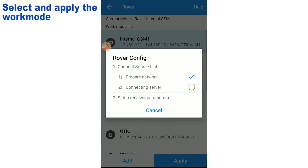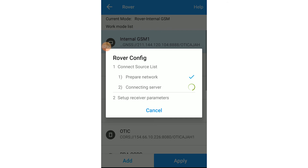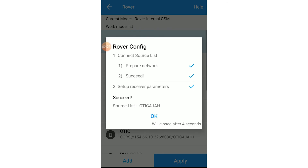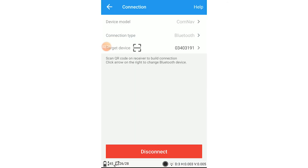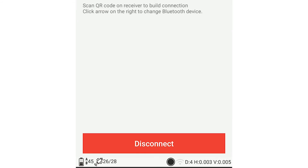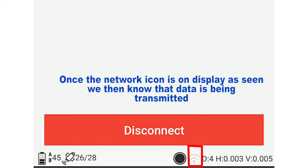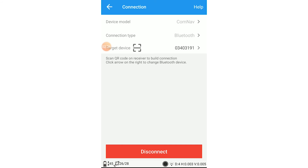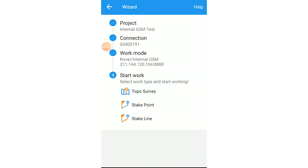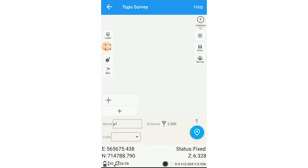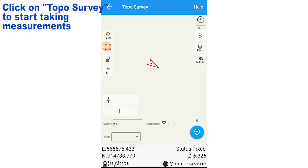Give it a suitable name. As you can see, internal GSM mode has been set. Click on it to select and apply. That's your work mode set — you can then go on to use your work mode to acquire data.